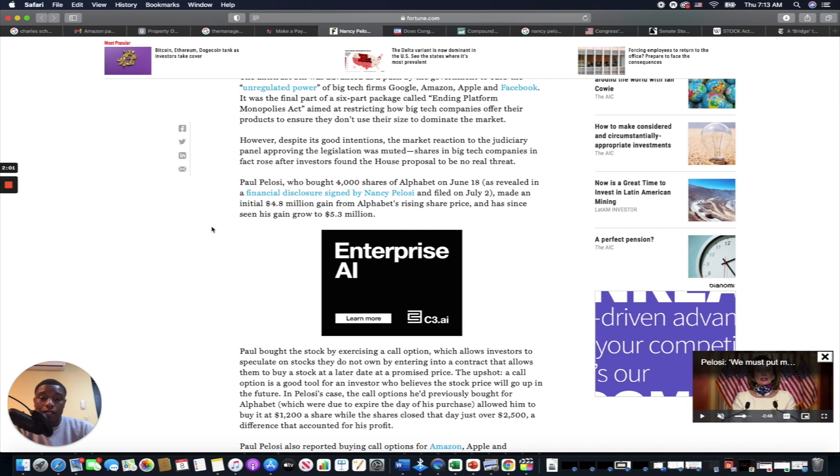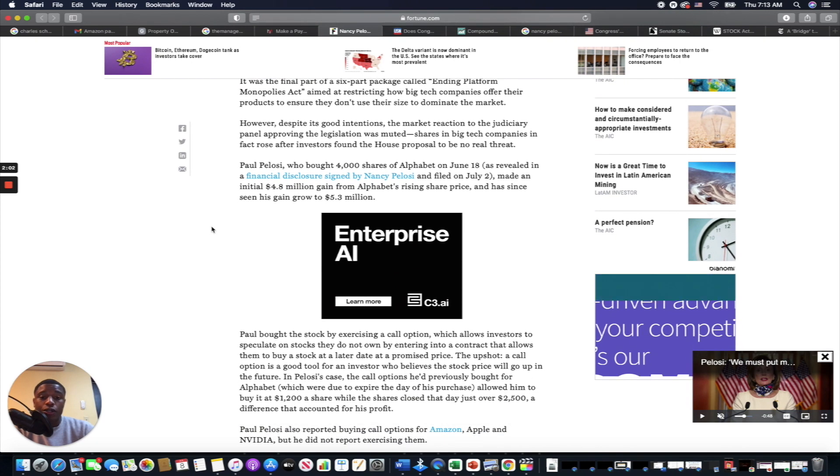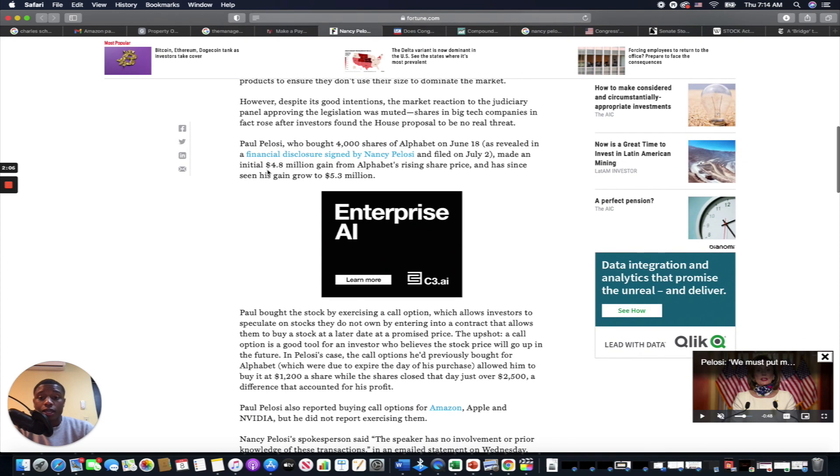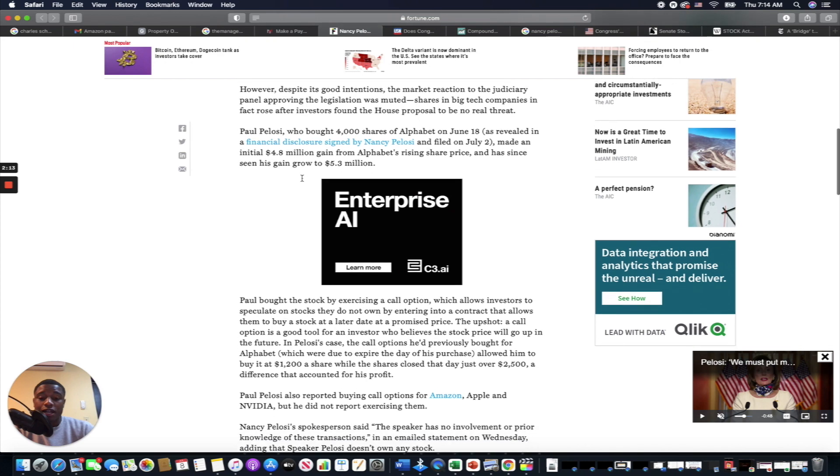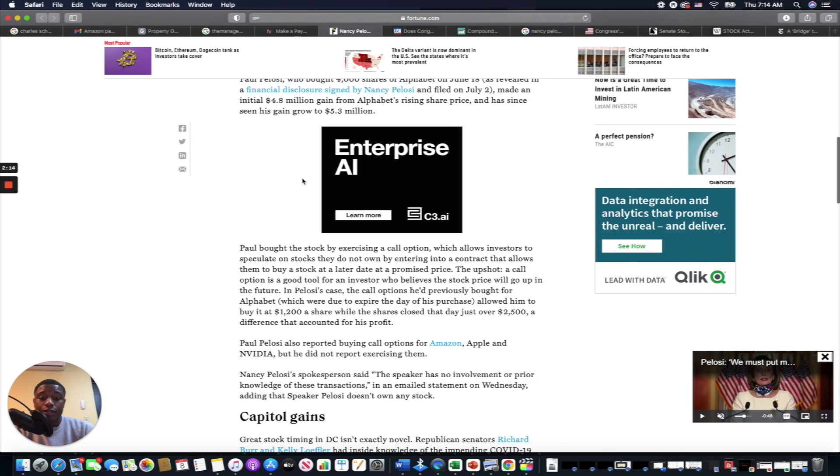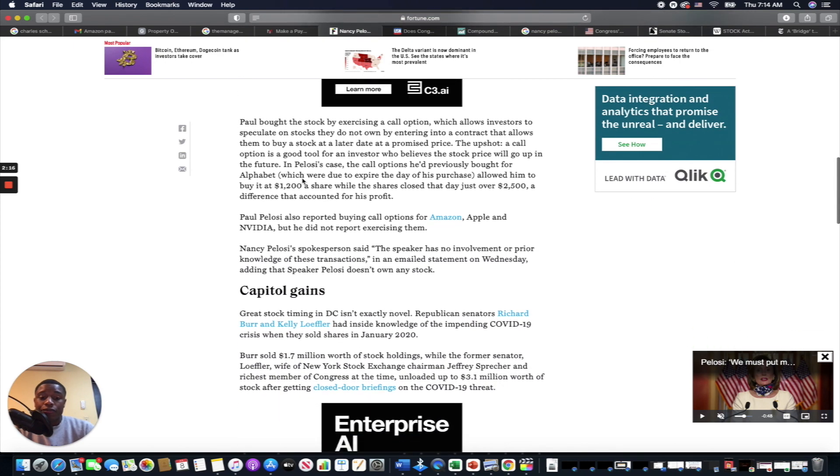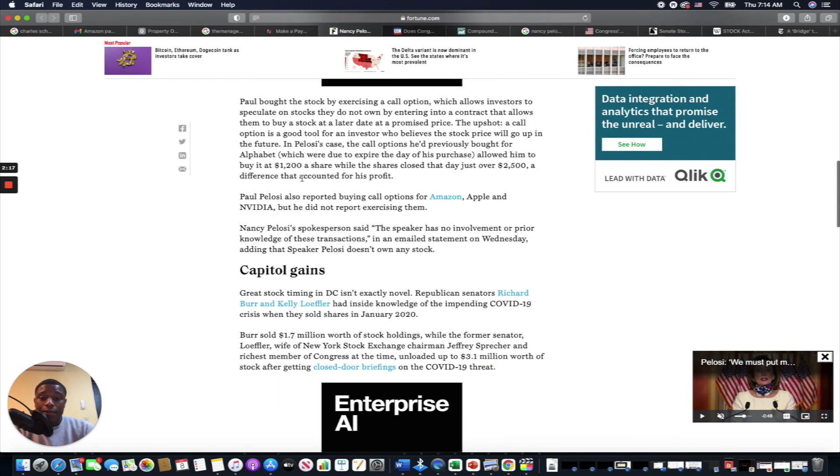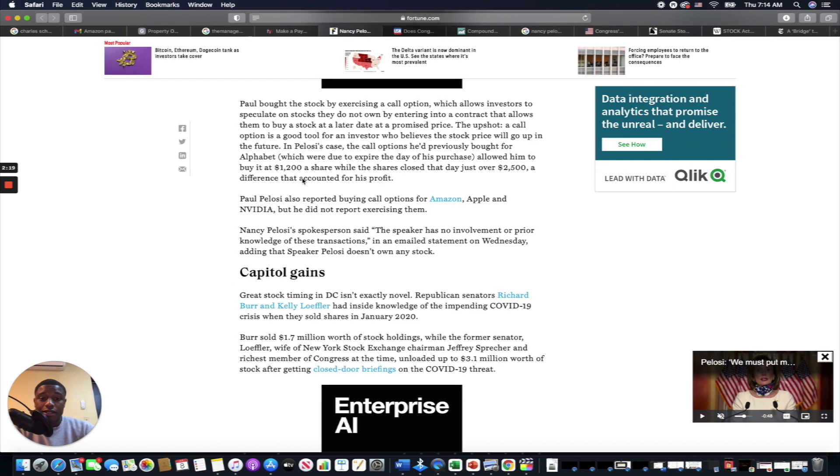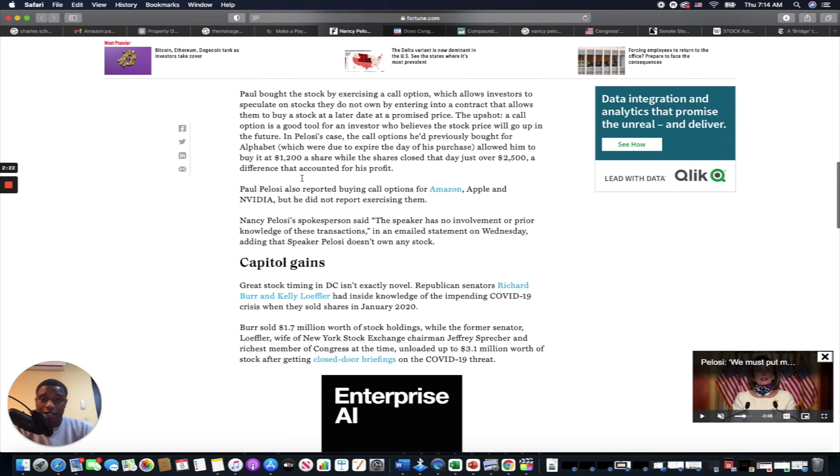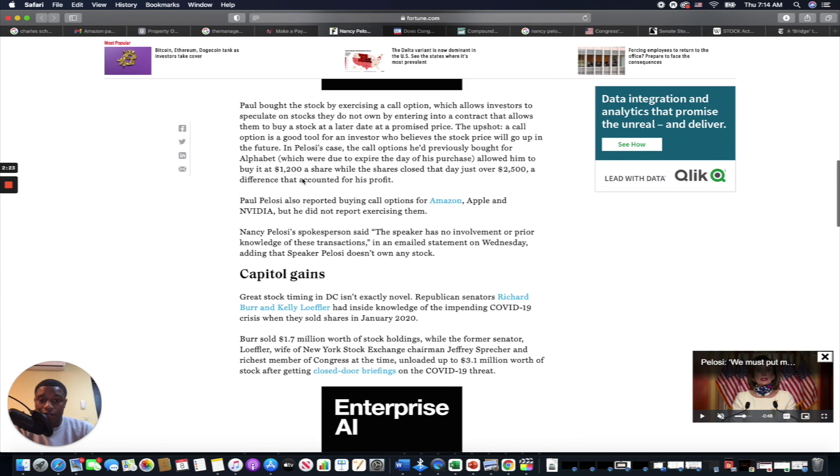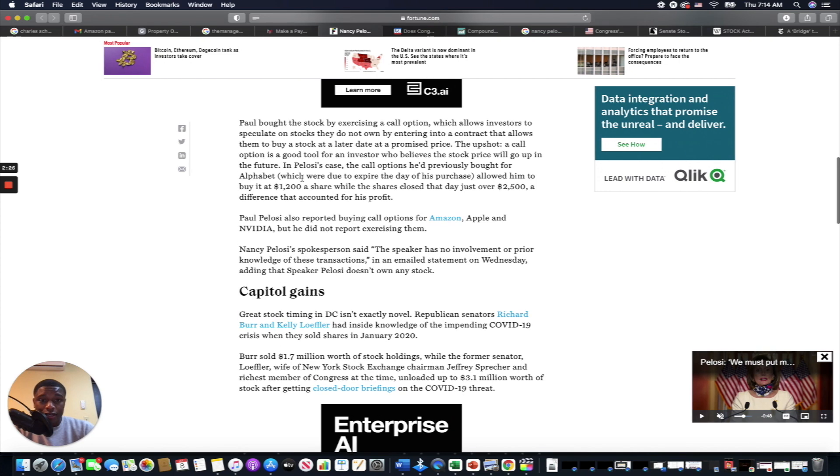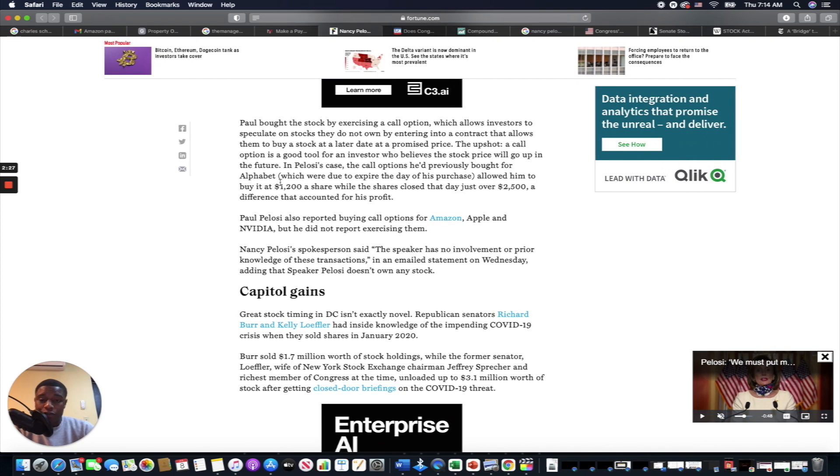It was filed on July 2nd. So he made an initial gain of $4.8 million from Alphabet's rising share price and has seen his gain grow to $5.3 million. Basically, my point in showing people this is that these people—they're not here to save you. They're not going to save you. Whether people do or don't have good intentions, I'm just trying to let you guys know these people aren't going to save you. You got to save yourself.